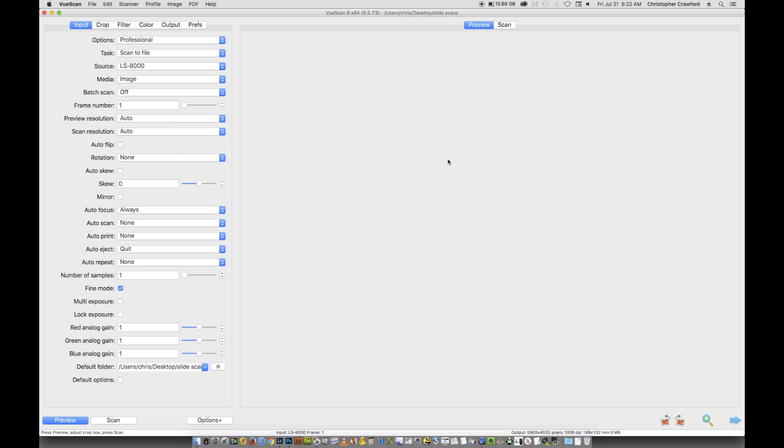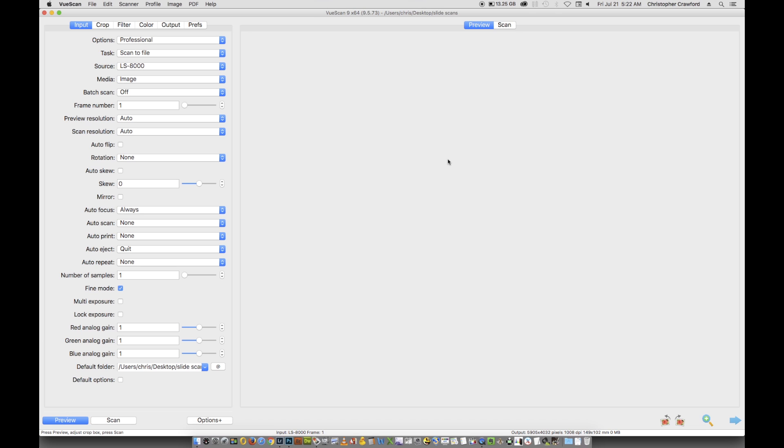A few days ago, somebody who had seen my video on scanning slides using ViewScan and the Nikon film scanner asked if I had experience using the raw file output instead of outputting files as TIFF. I told him I'd never tried it before, but I would play around with it and see if I could figure it out because he was having trouble making it work. Here are my results and how to make it work well.